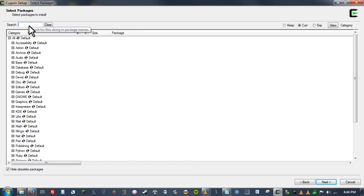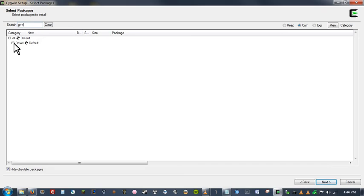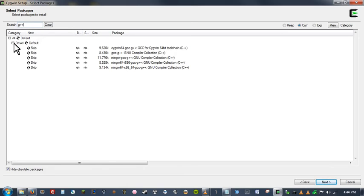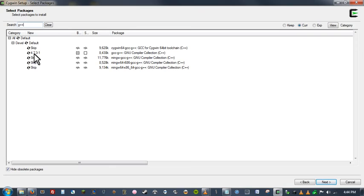So first of all, I know for a fact, I'm going to be using the G++ compiler. So I'm going to come up here to the search. I'm just going to type G++. And then right here, it says that there are some packages with that name under the development category. So we're just going to expand this. And you can see there's a few different options for compilers. I'm going to stick with this second one right here. GCC G++ GNU compiler collection. So I'm going to go ahead and click skip. And it's going to change the word skip into the version number. And basically, all that means is it's going to install that version. So don't let that confuse you.